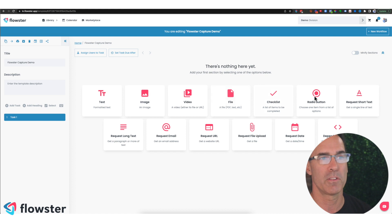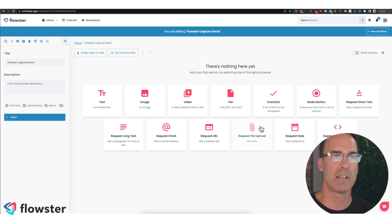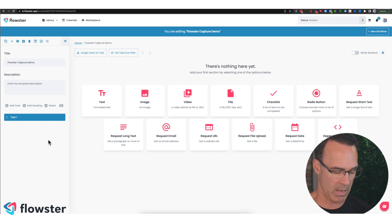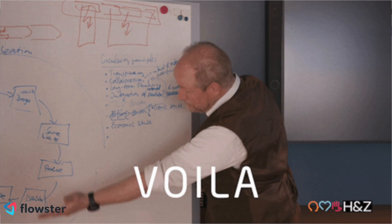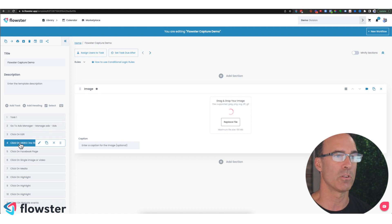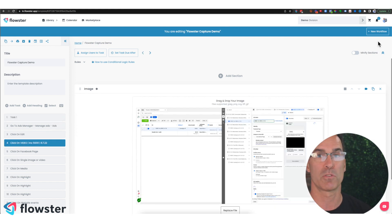Now we're not going to fill this workflow out manually by placing these widgets on the canvas. Instead, we're just going to put our mouse anywhere on the page. We're going to hit paste on our keyboard and voila, all of those clicks that we captured have now been imported into Flowster.